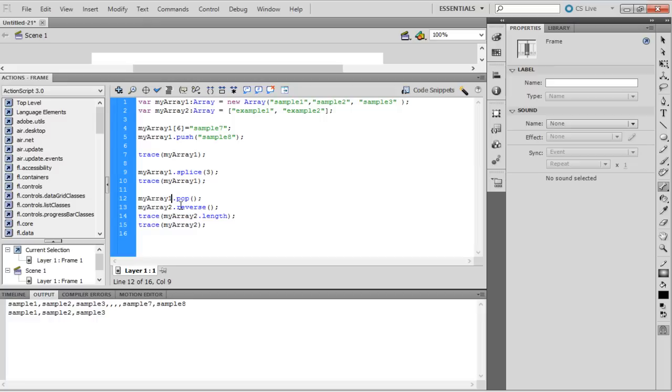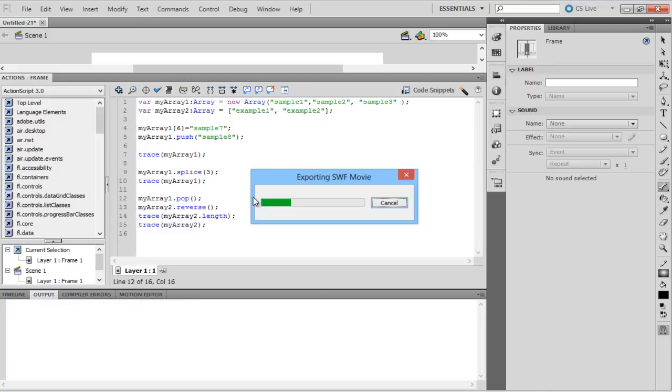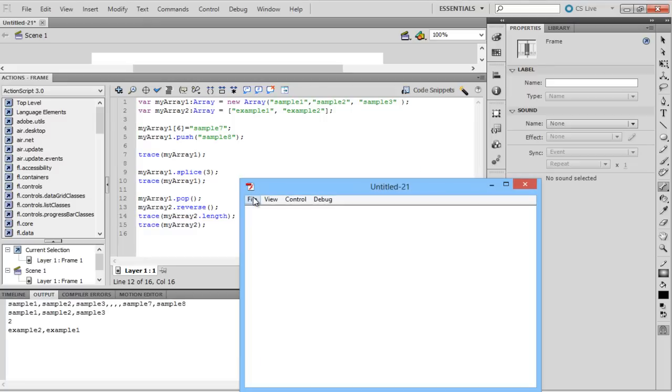Thus, in MyArray2, the length of the array is 2 and when the elements of the array are traced, the output reads Example 2 and Example 1 as the elements are reversed.